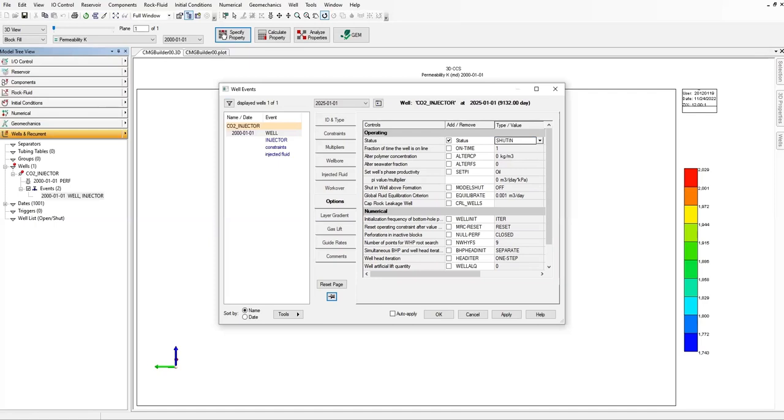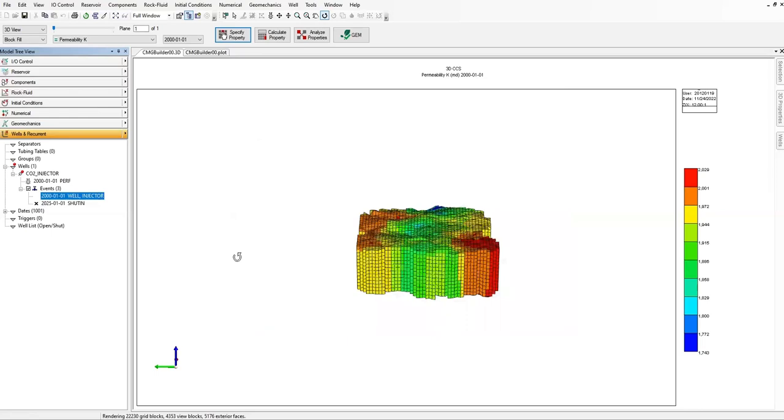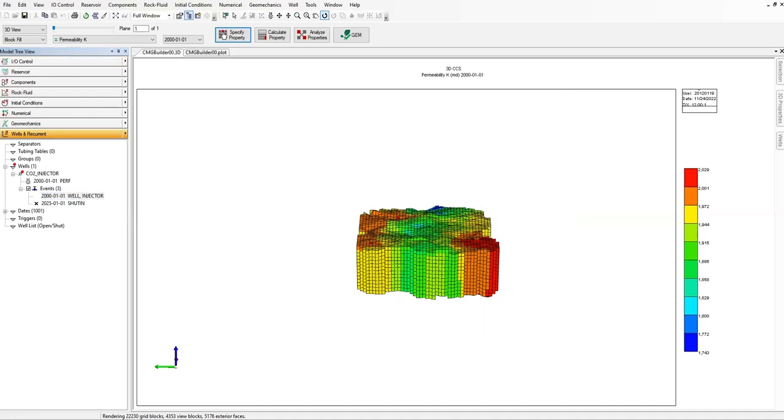Okay, so open again, open this well events and the well events window will show up. And then you shut in the well after 25 years of injection in the options tab and then click on okay. So first you have the event starting from 2000, but you have another event and it's at the year 2025, you will just shut your well in.